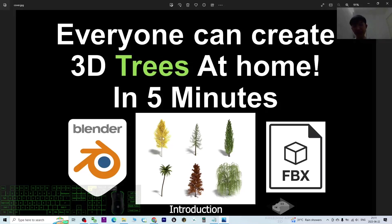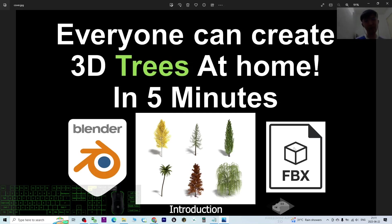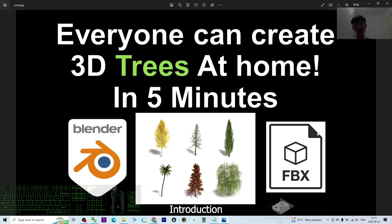Export any type of trees as an FBX file for any other 3D software. The FBX file is a universal 3D object file that you can share with your friends. So let's start from now.